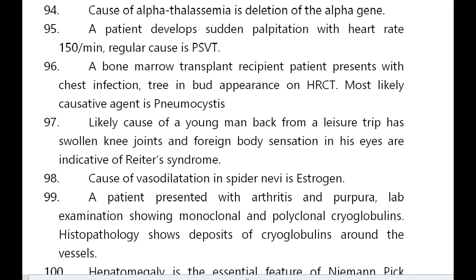A patient developing sudden palpitations with heart rate 150 per minute regular — cause is PSVT. A bone marrow transplant recipient with chest infection and ground-glass appearance on HRCT — most likely causative agent is Pneumocystis jirovecii. A young man returning from a leisure trip with swollen knee joints and foreign body sensation in his eyes — indicative of Reiter's syndrome.